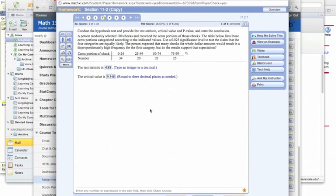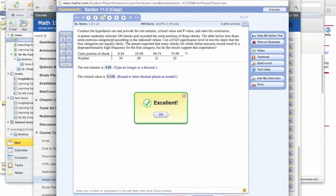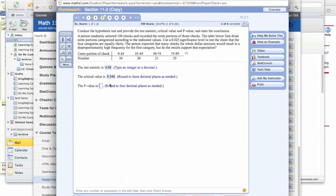Now we have 3 degrees of freedom because we have 4 categories, and there's always 1 degree of freedom less than the number of categories. So we check our answer, and again, excellent.